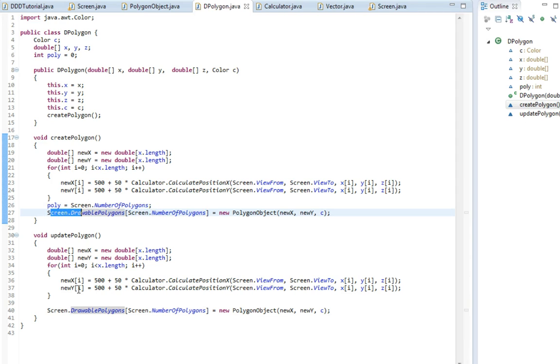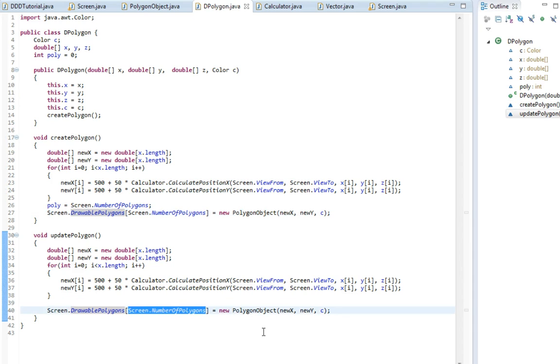So down here in the updatePolygon, instead of writing screen.numberOfPolygons in here, we're going to write poly. That way we change our specific polygon.